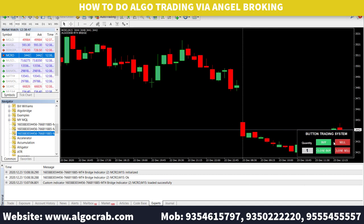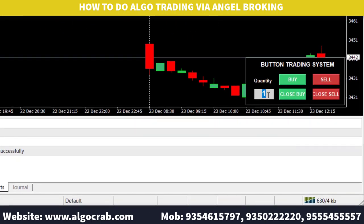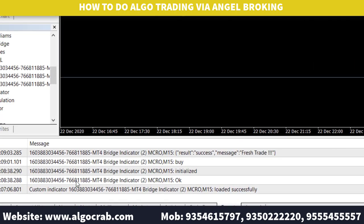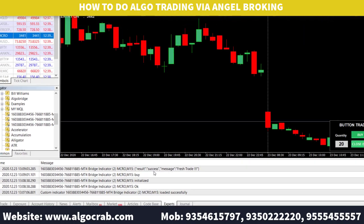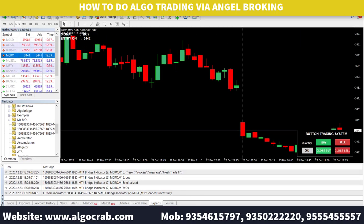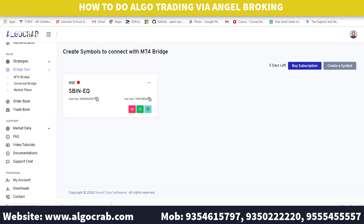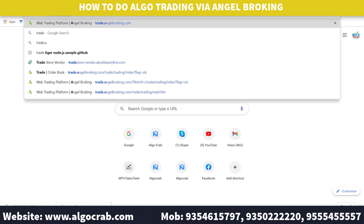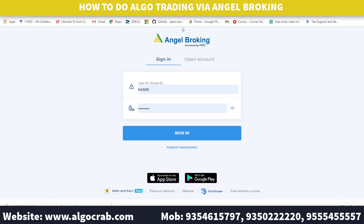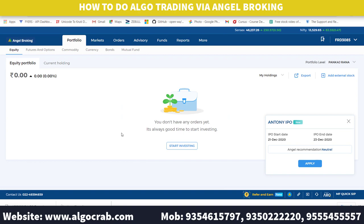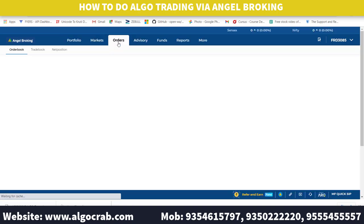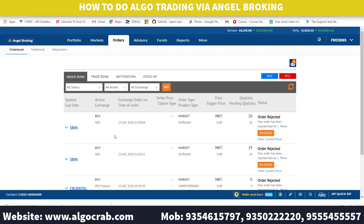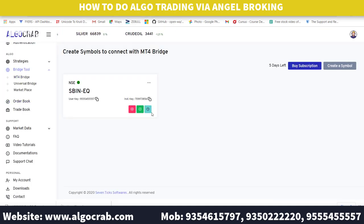Click OK, and the terminal window will appear. You can change the quantity — I am setting it to 20 — then click the Buy button. You will see a success message from the MT4 Bridge indicator: 'Micro result success, press trade.' Now go to the Angel Broking website at trade.angelbroking.com to check your orders. You can verify the order status there and also check from AlgoCrab under the MT4 Bridge section.